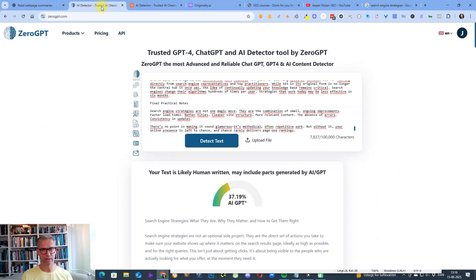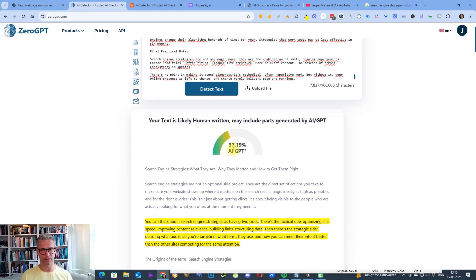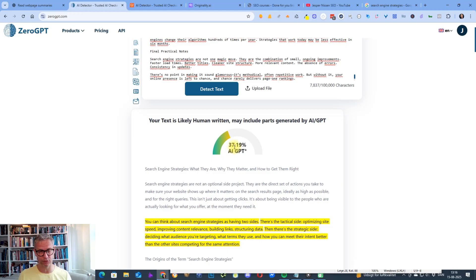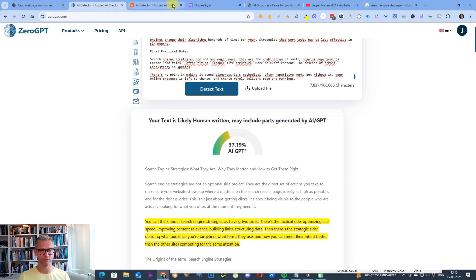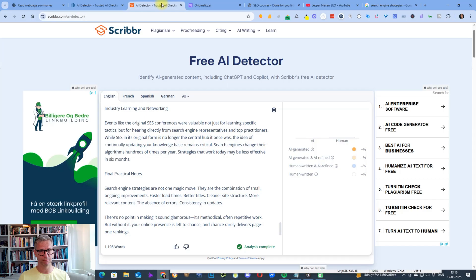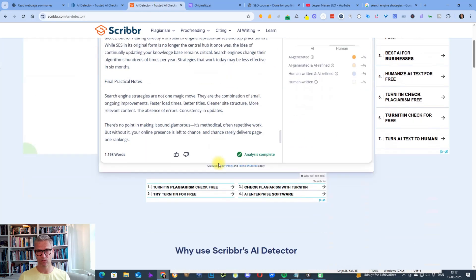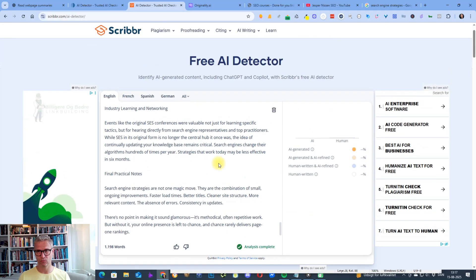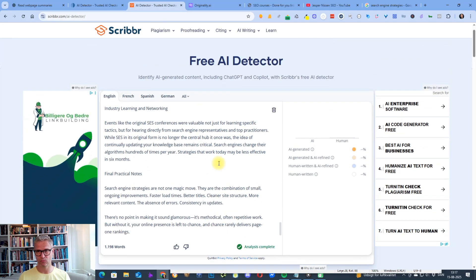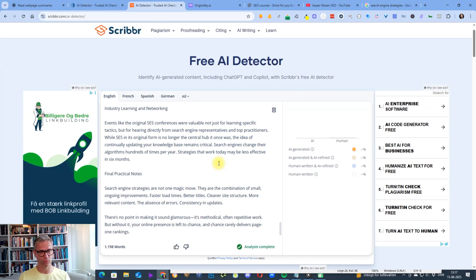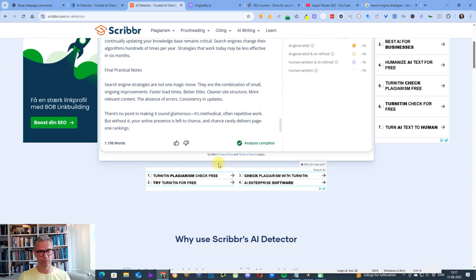And detect. So let's go back. All right. So Zero GPT says 37.19% AI. With GPT-4 it was 0%. So it's actually worse in GPT-5. I thought it would be better anyway.